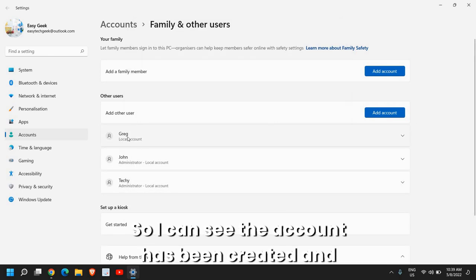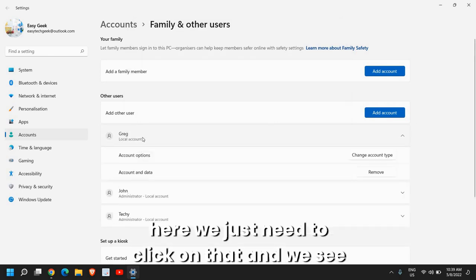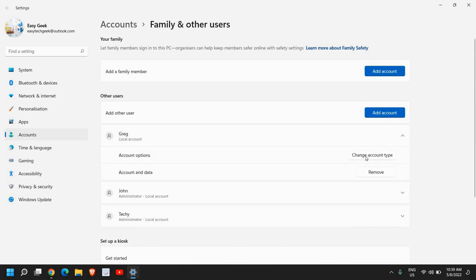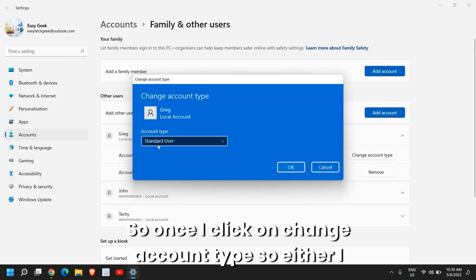So I can see the account has been created and here we just need to click on that and we see this account option and change account type.